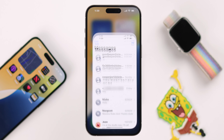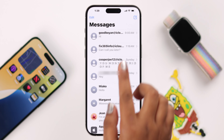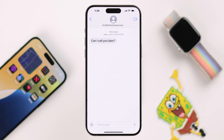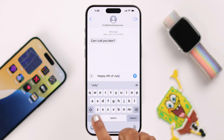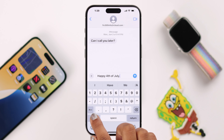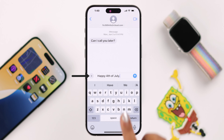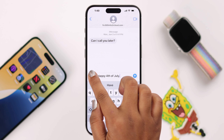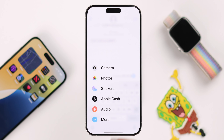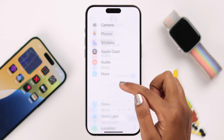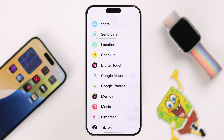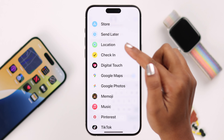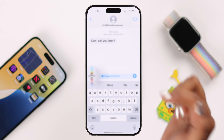Now open the Messages app and choose a receiver. Type your message, then tap the plus icon, scroll down until you find the 'Send Later' feature, and tap on that.